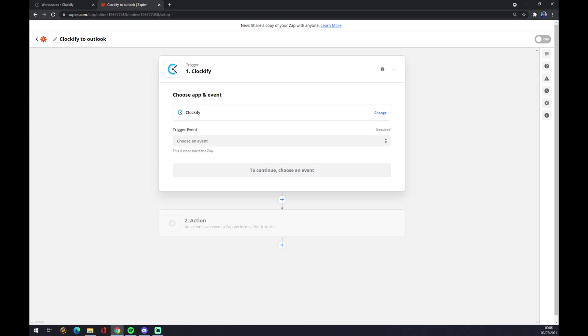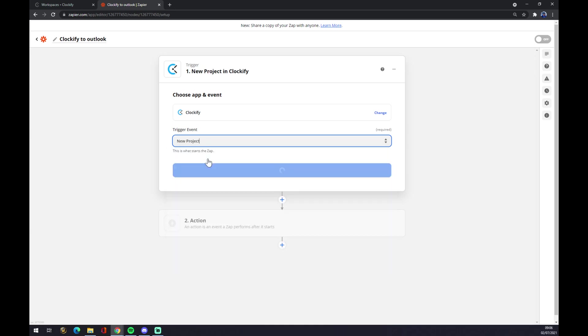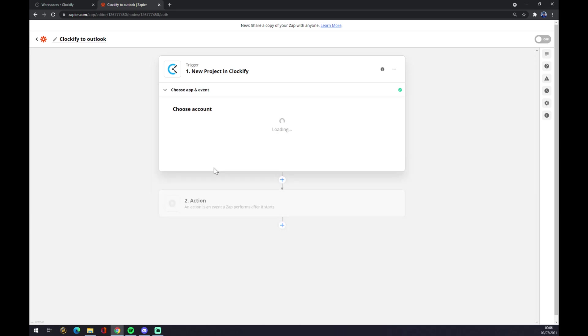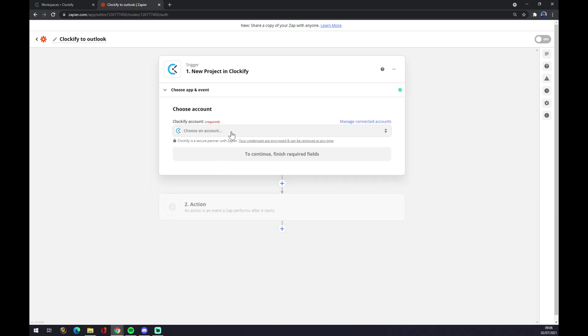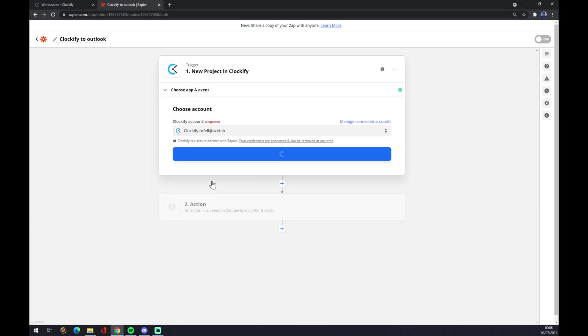Now we have to choose an event like a new project, new tag, new time entry and so on. Let's go with the first one just for show. We hit continue, now we have to log into the account that we created.